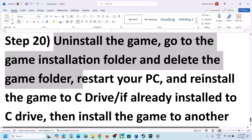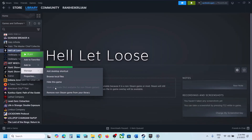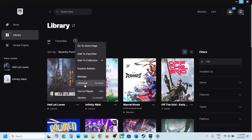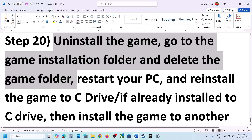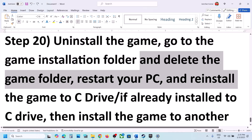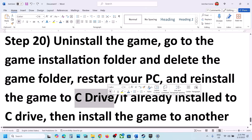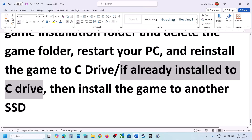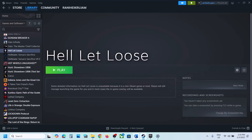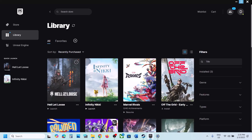The last step is to uninstall and reinstall the game to a different drive. If nothing is working, right-click the game and select Uninstall. In Epic Games Launcher, click Uninstall. After uninstalling, go to the game installation folder and delete the game folder. Restart your computer and reinstall the game. If it was installed on an external or secondary drive (D or E), try installing to the C drive. If already on C, try installing to another SSD and check. One of the steps in this video should help you run the game successfully. Thank you for watching — please like and subscribe.